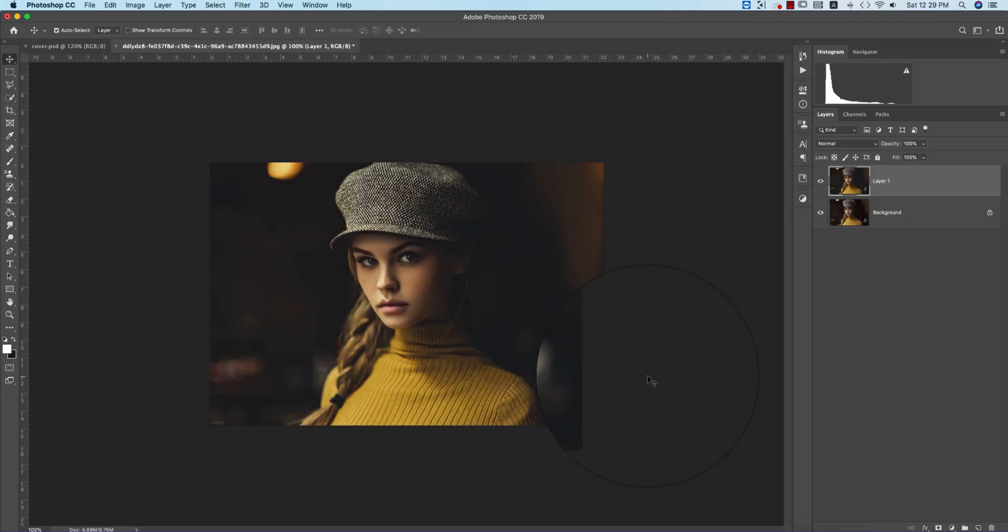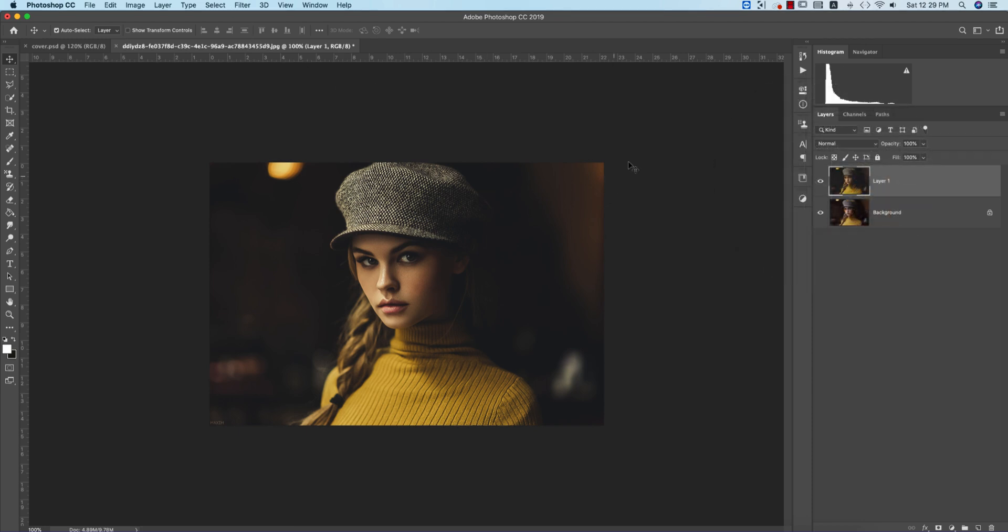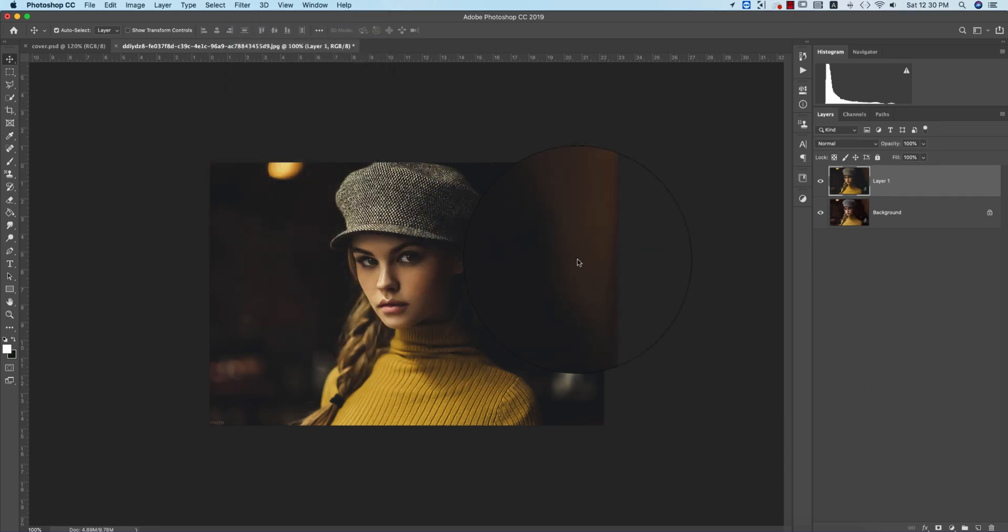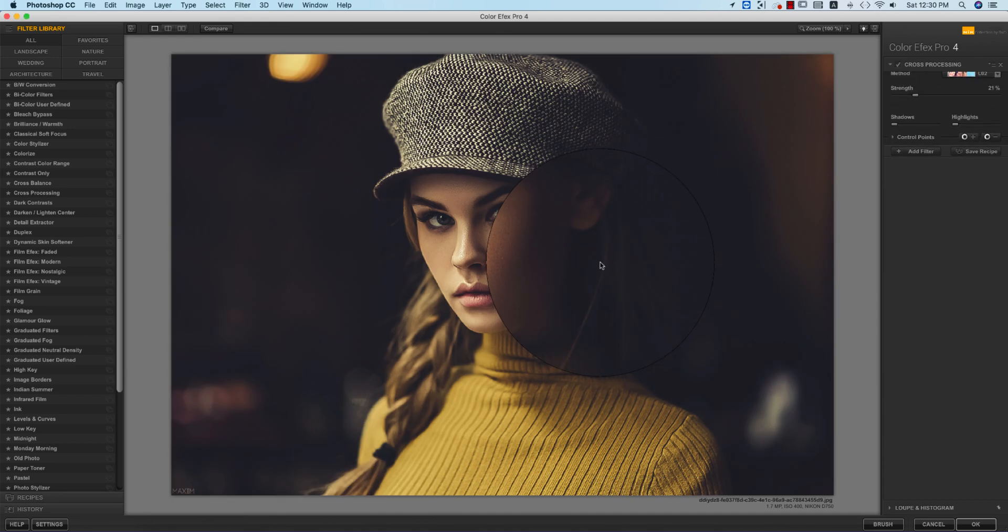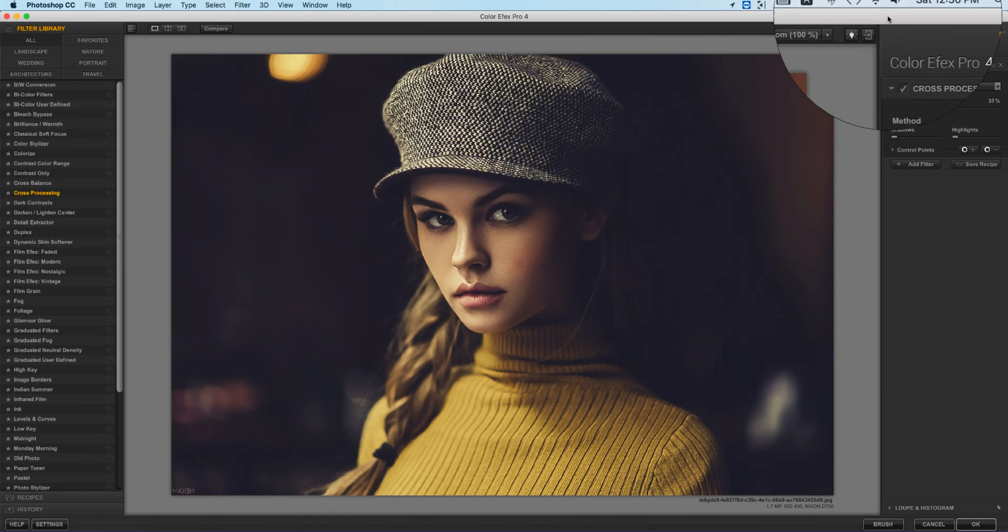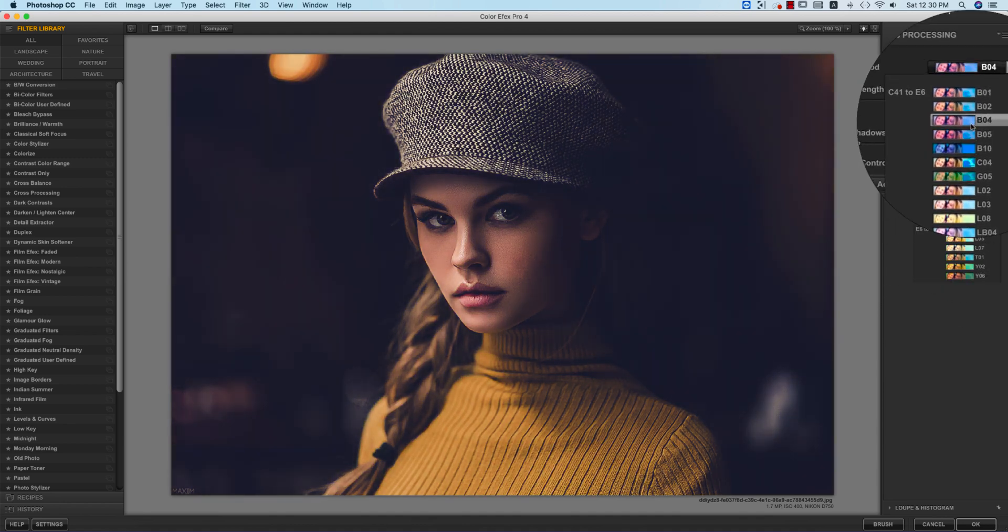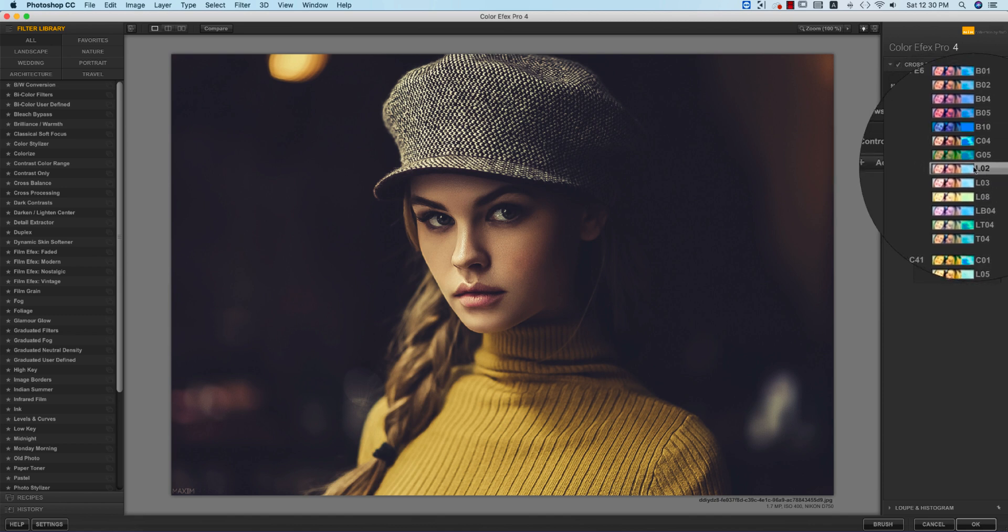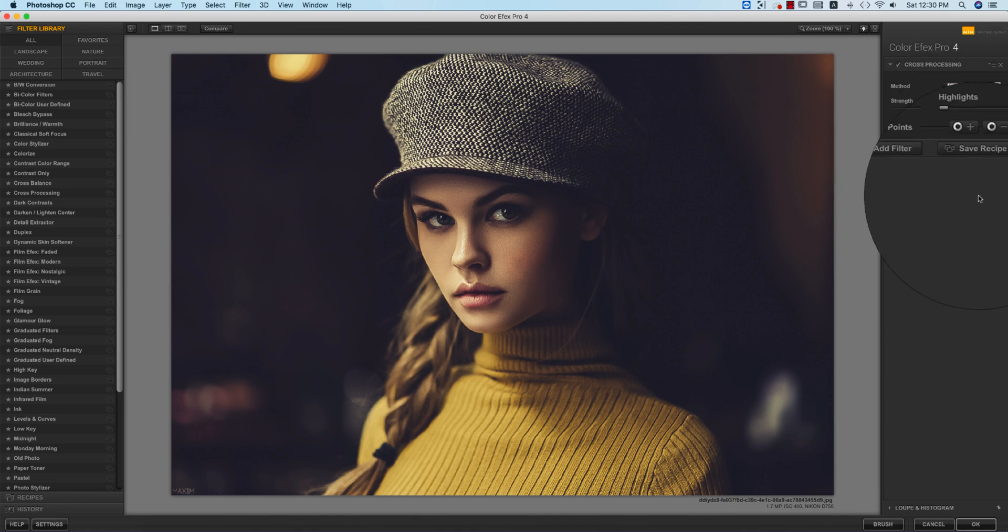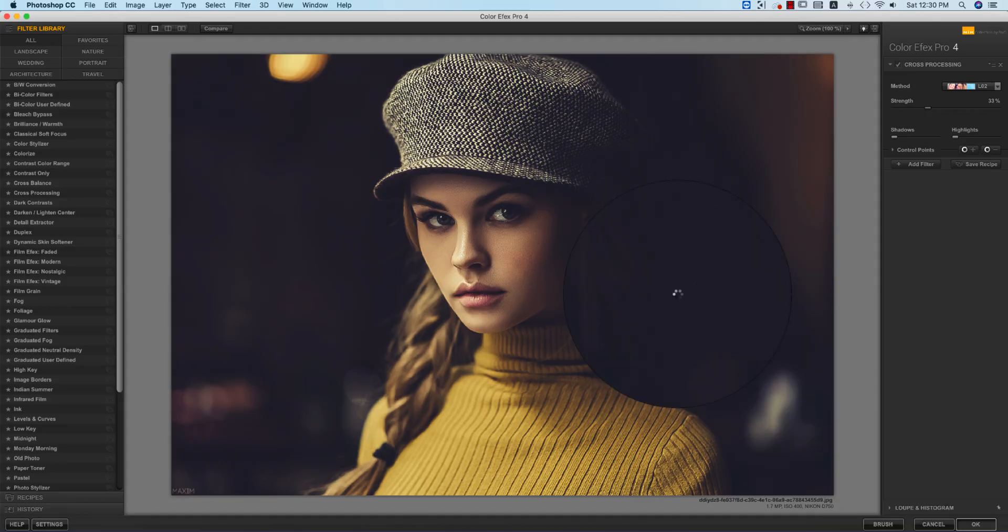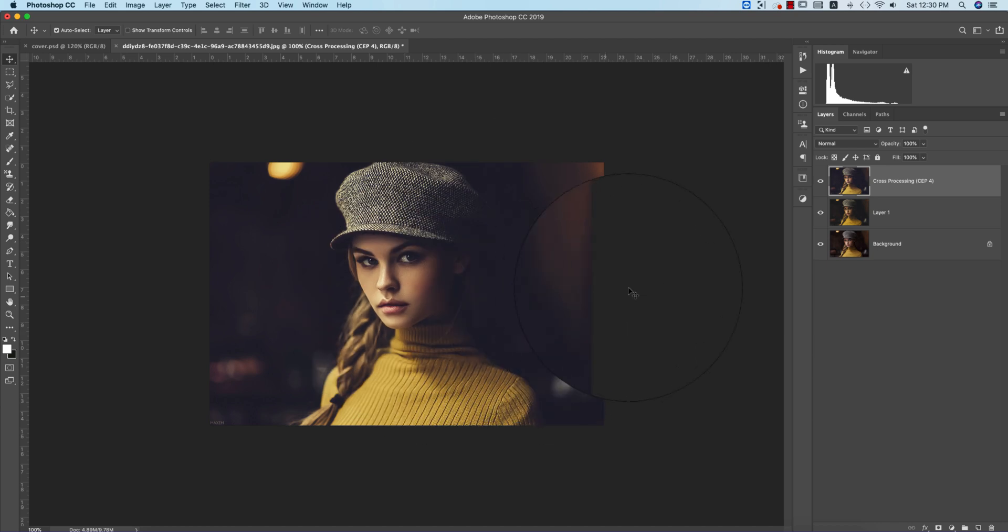After that we got this type of result. Then I'll add another preset from Nick Collection. Go to Filter, select this layer first, then Filter, Nick Collection, Color Efex Pro. If you want to download plugins like Nick Collection, check my video description. I'm using cross processing with lots of methods. Choose which one is perfect for your photograph. I used L02 effect with strength 33. You can manage it by adjusting the value. Hit OK and it will take time to load and provide the final output.